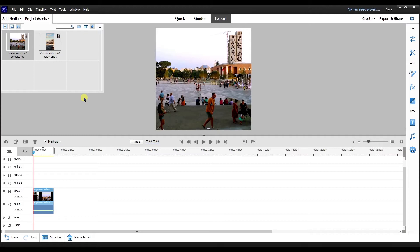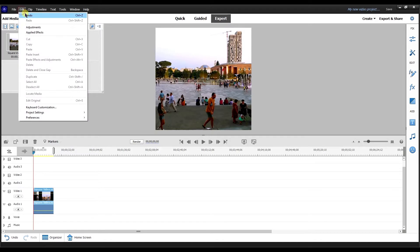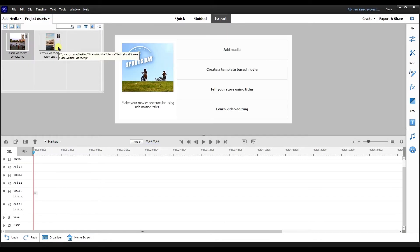In previous versions of Premiere Elements, if you were to drag a square video, it would just put it onto a horizontal project. Whatever is the first video that you load into Premiere Elements, that's what the ratio is going to be set to. So for example, I'm going to do undo.